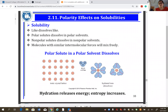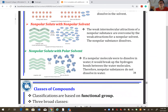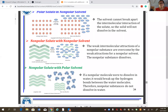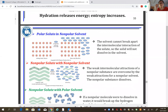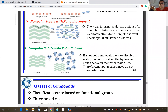Polarity affects solubility: polar compounds dissolve in polar solvents, and non-polar dissolves in non-polar. If one is polar and the other is non-polar, they separate. Molecules must have similar intermolecular forces in order to blend and be soluble.